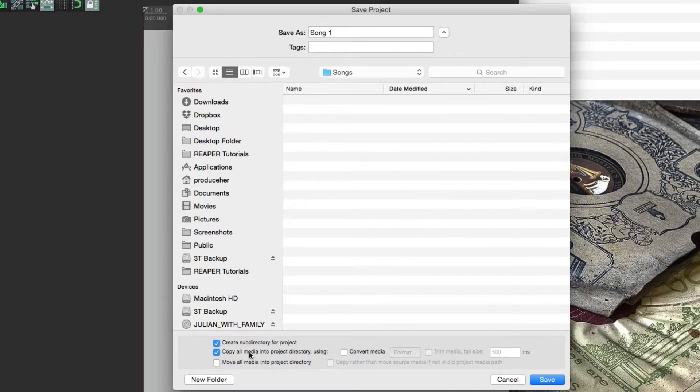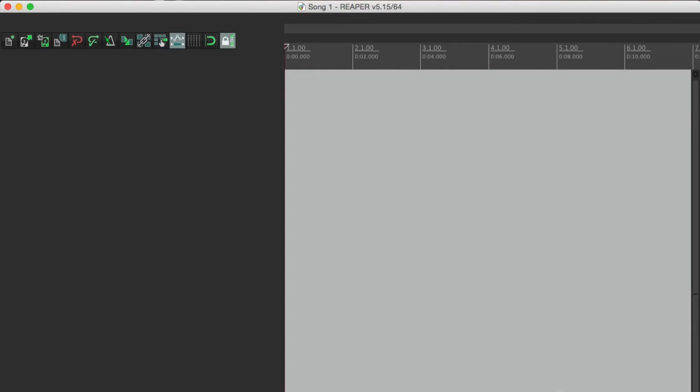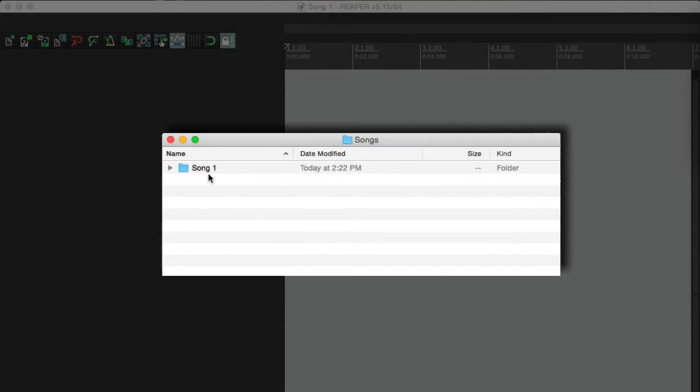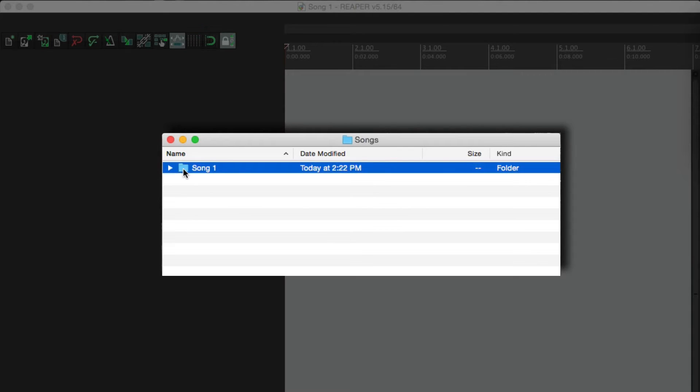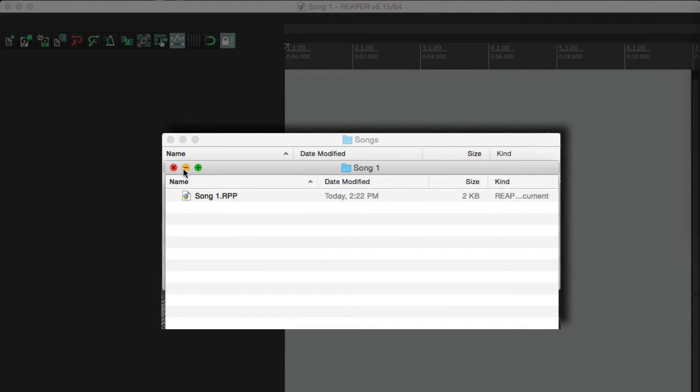So let's save it. And if we go to our directory, we see the folder right here, song one. And if we open it up, we see our project file.